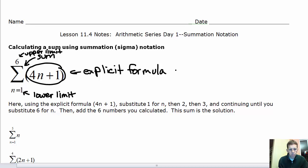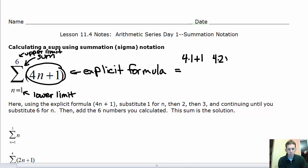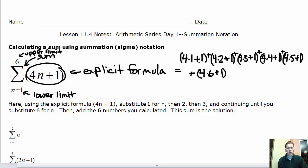So what does this actually equal? We start by plugging in 1 for n: 4 times 1 plus 1. Then we replace n with 2: 4 times 2 plus 1. Then 3, 4, 5, and 6, stopping at the upper limit. We put parentheses around all these terms and add them together — that's what sigma notation means: once we get these 6 different values, we add them together.